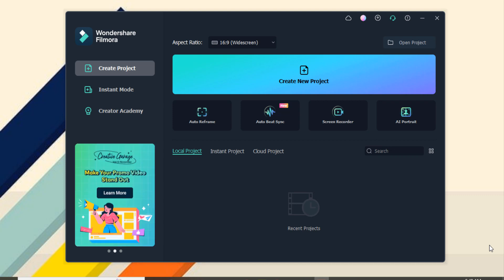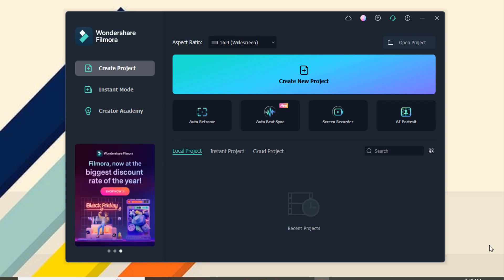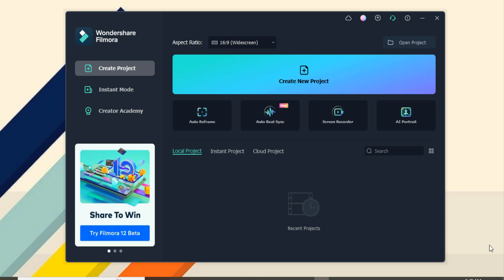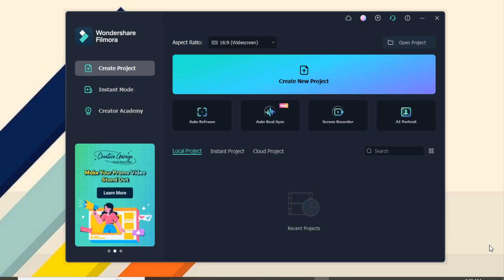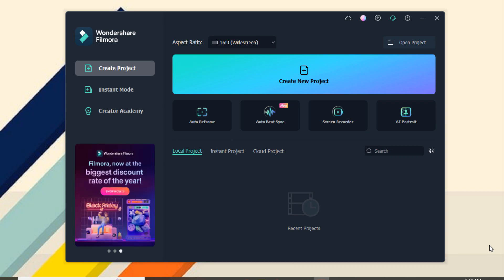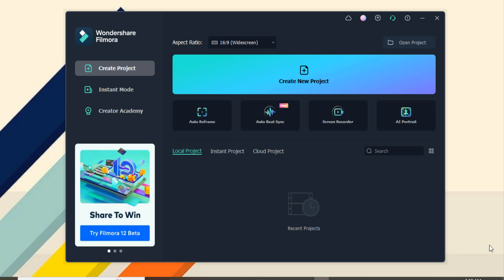Hey guys, welcome back to my channel. In today's video, I'm going to tell you how you can change and export your 4K videos on your PC easily with Wondershare Filmora.